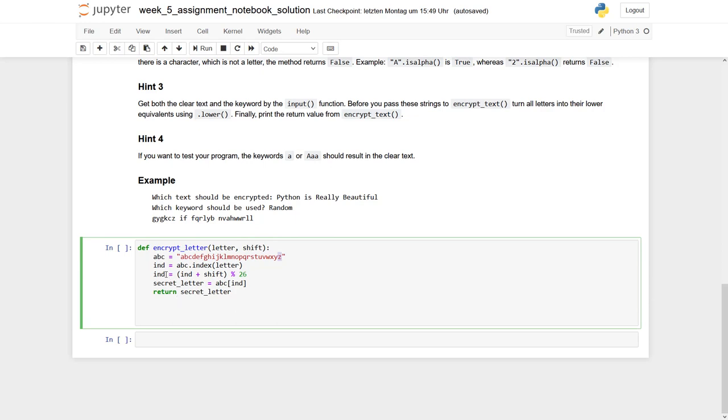And then we assign a new value to index, and this is exactly our initial index plus the shift, and that modulo 26. Why do we need this modulo 26?